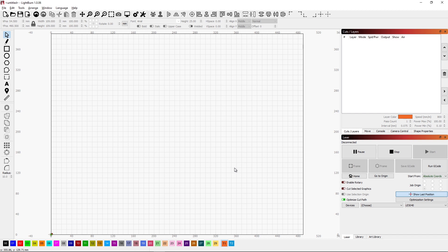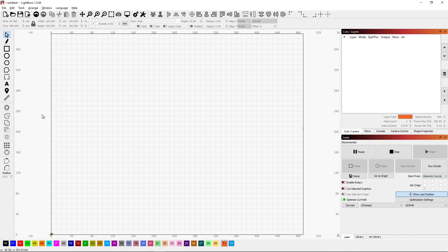As we see right here in Lightburn, what I have is the working area of my laser. It's an LE5040, so it's 500 millimeters this direction by 400 millimeters this direction. We're going to put an image on here and make it bigger than both the X and Y direction, and show you how we can break that into smaller pieces.